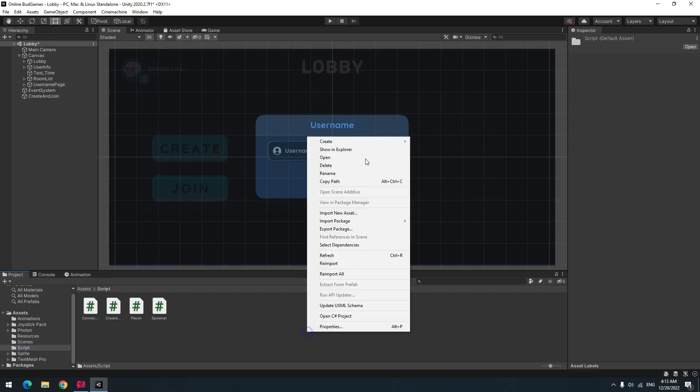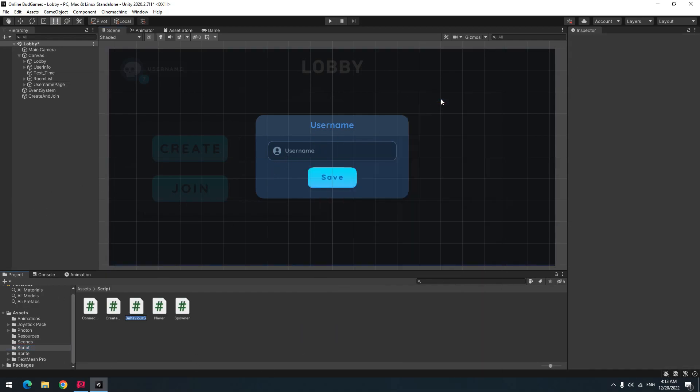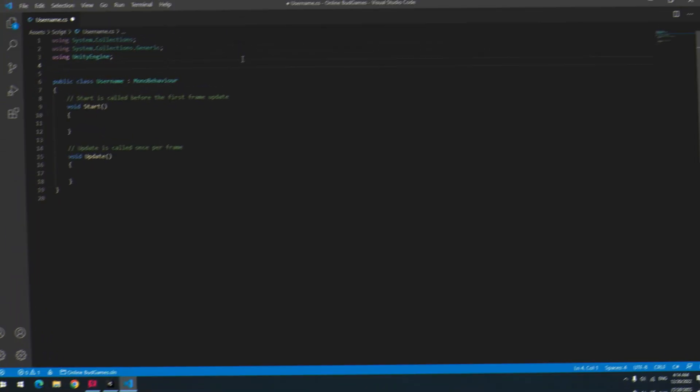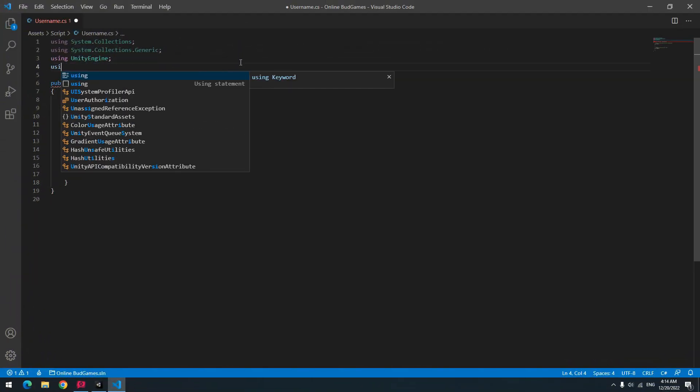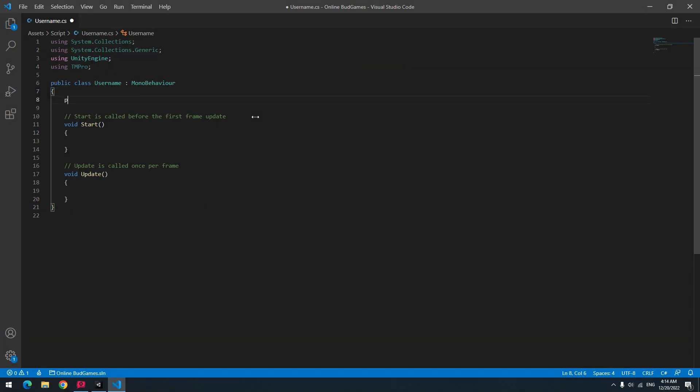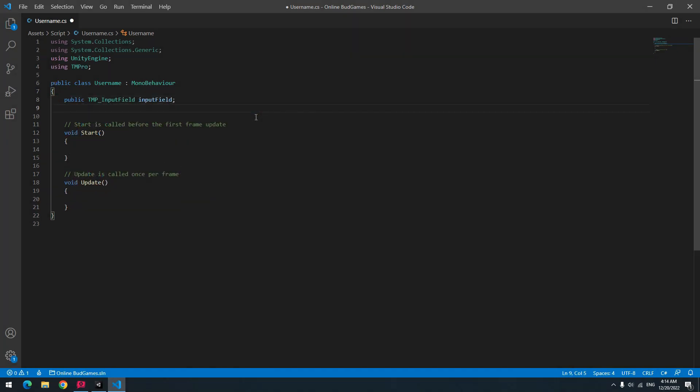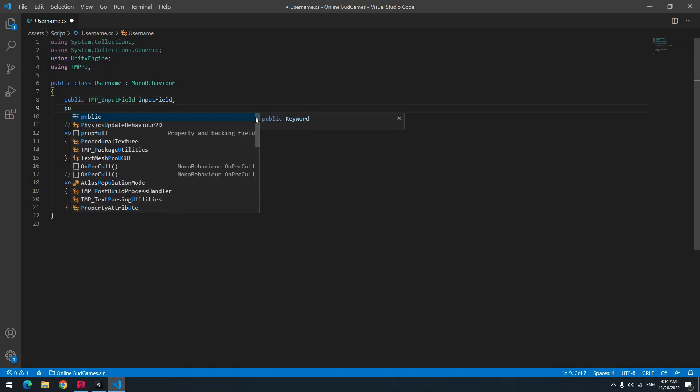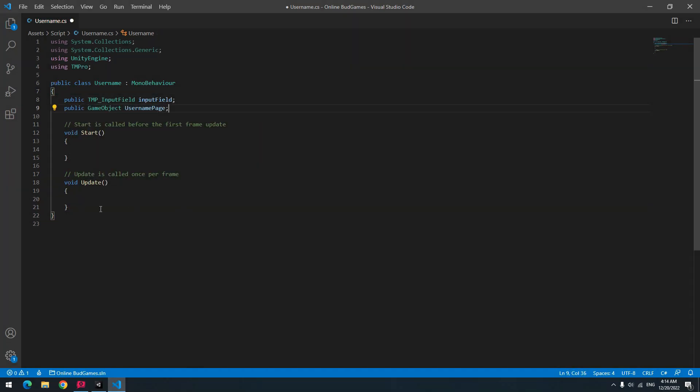To get and save username, create a script called username and open it. Because I used TextMeshPro, up here use TMPro statement. Define an input field to get username and define a game object called user page to manage user page.